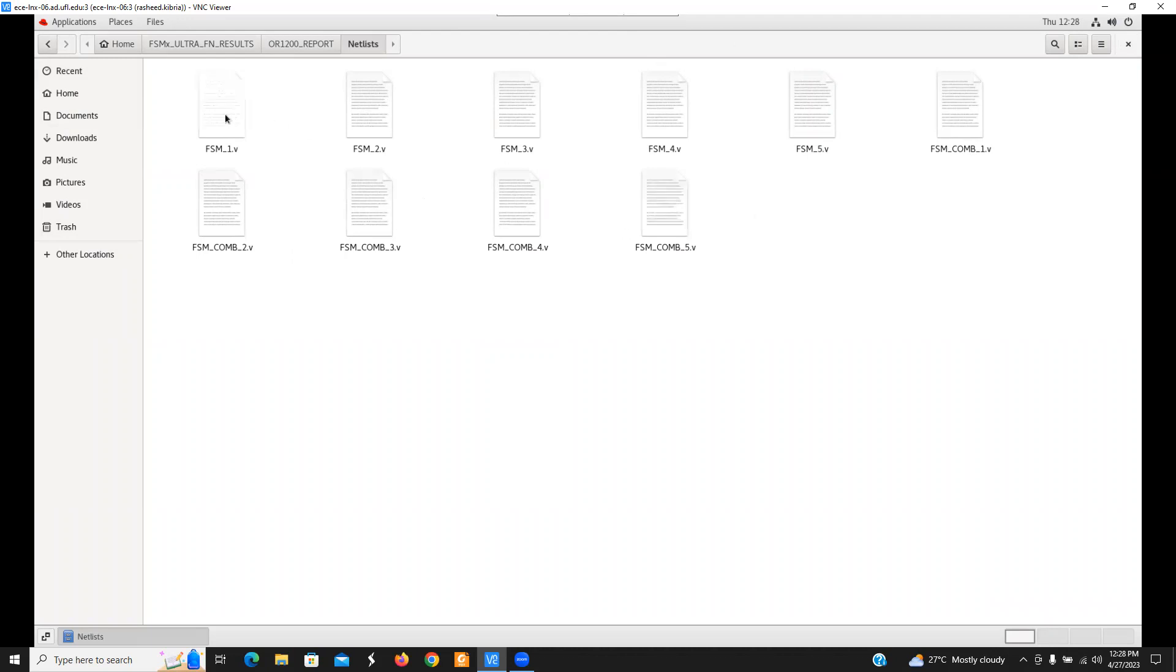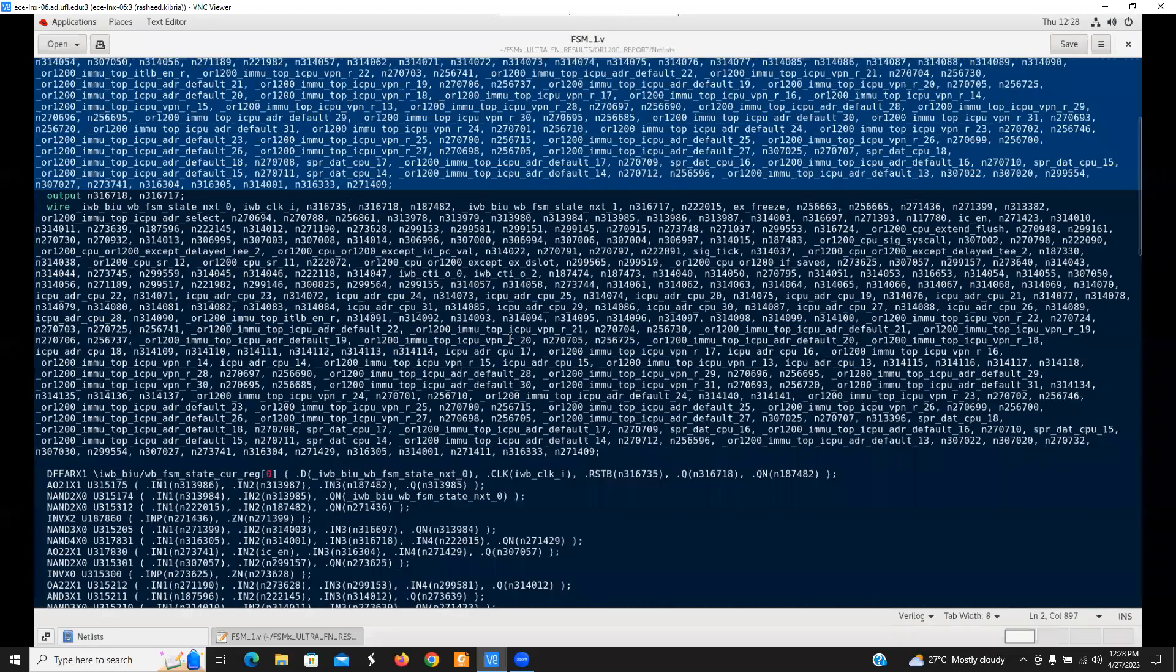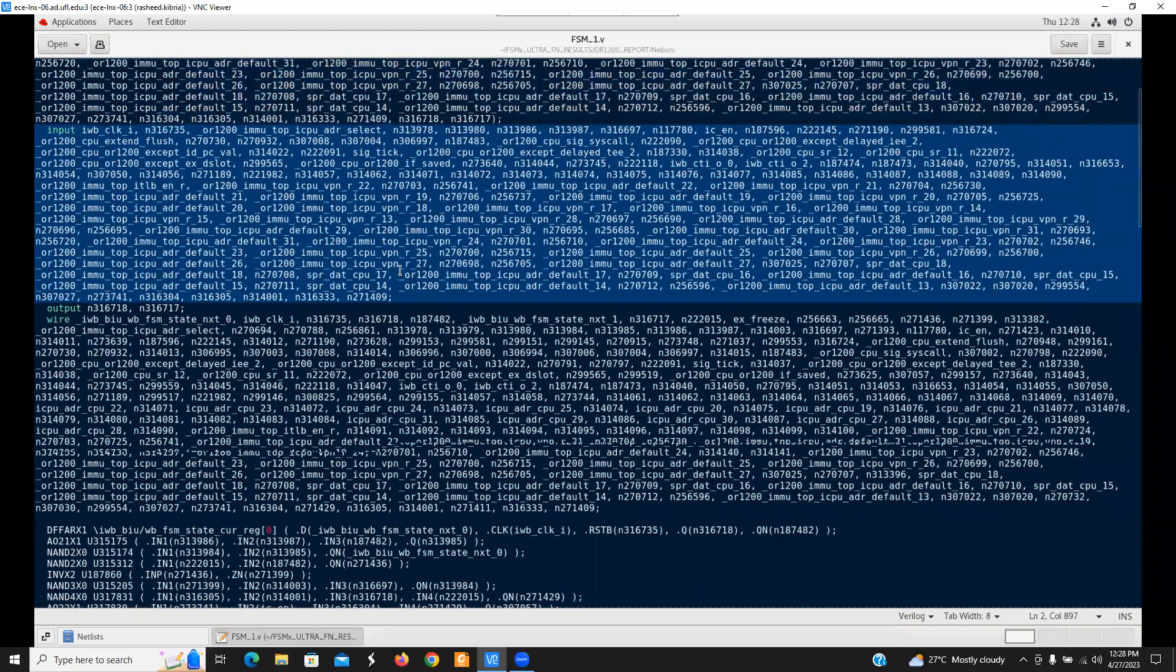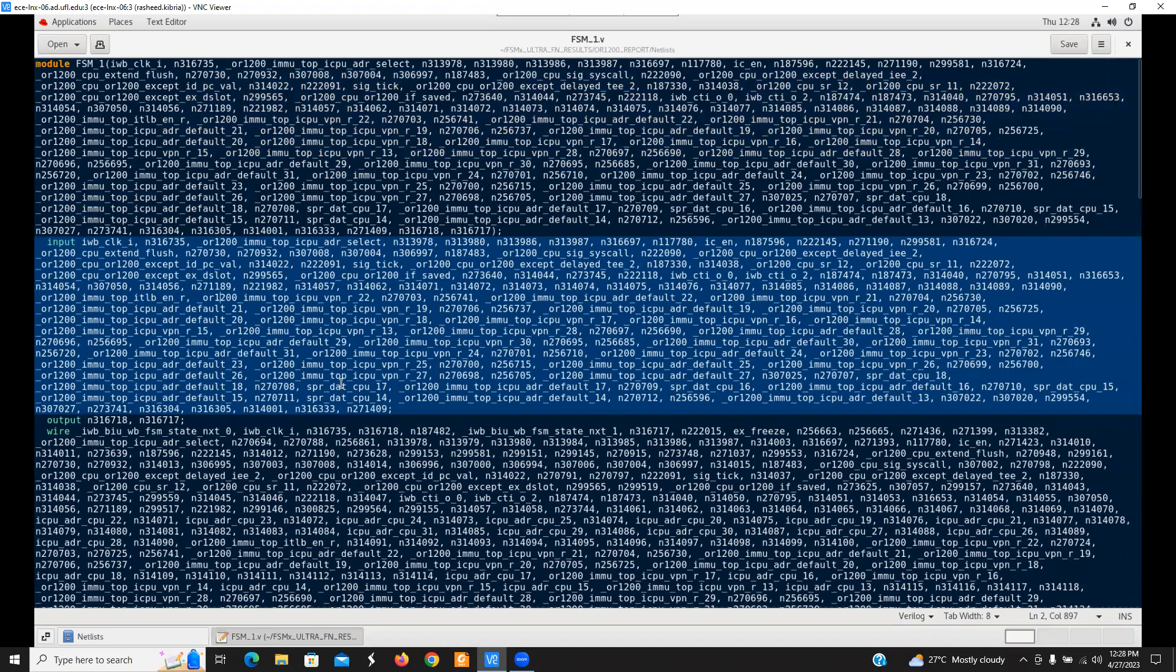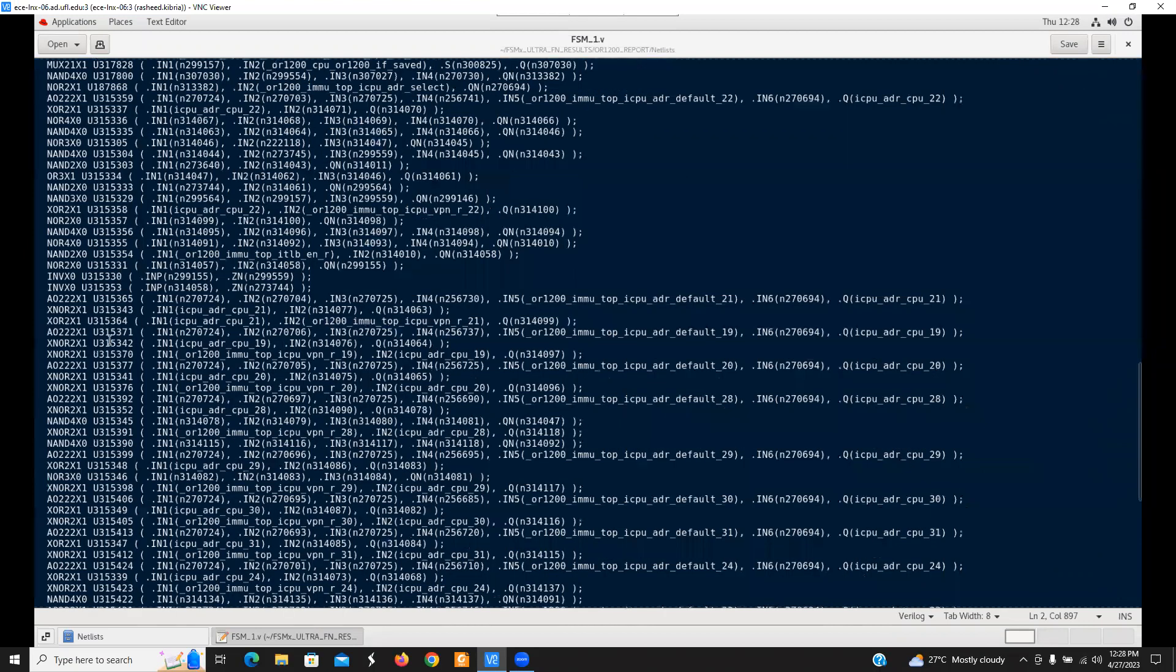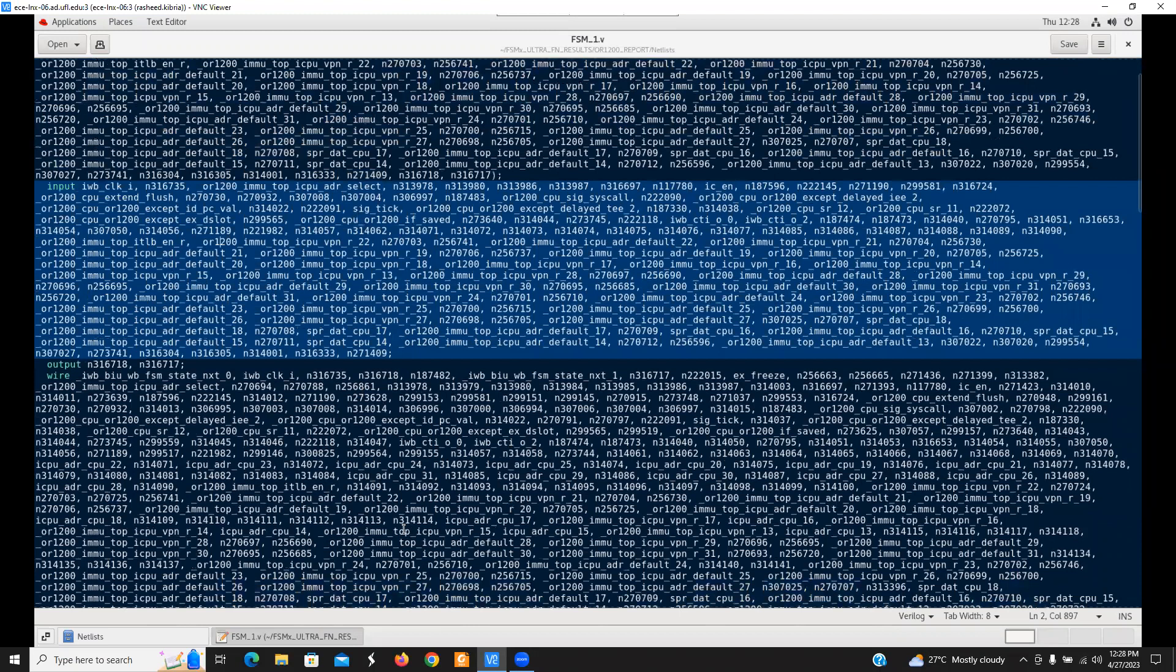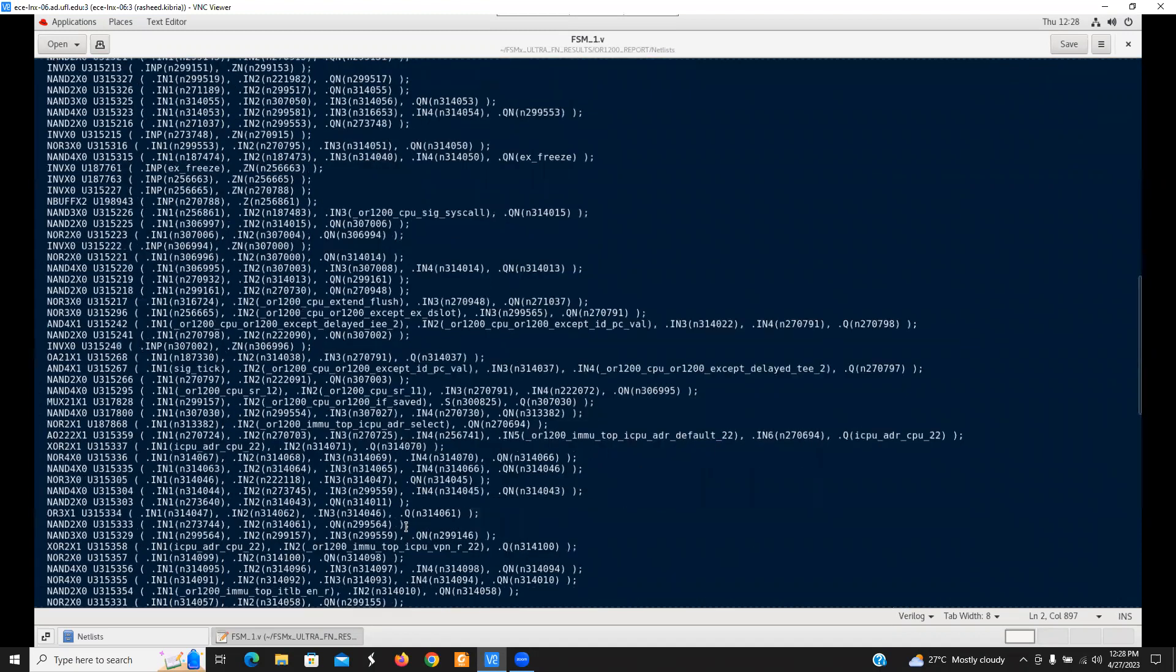If I open up the first file, FSM underscore one dot V, this control FSM netlist, though it is the FSM minimum extraction region, it is highly complex. The reason is that there is a huge number of primary inputs here. It is extremely high. And also the netlist file is so big because we have a lot of wire connections and gates.